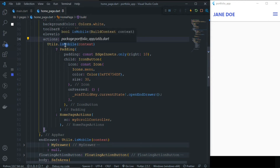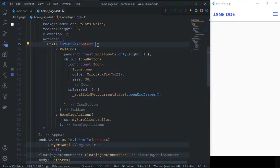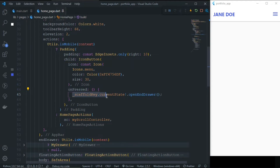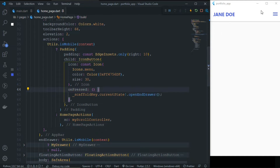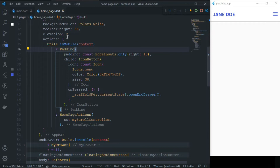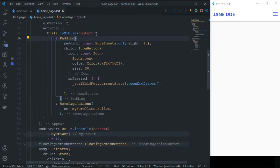If the current device is mobile or small screen, we are simply showing an IconButton. On pressing that IconButton, with the help of the ScaffoldKey, we are opening the EndDrawer. And if this is not a small screen — meaning this is the large screen — then we will show the HomePageActions.